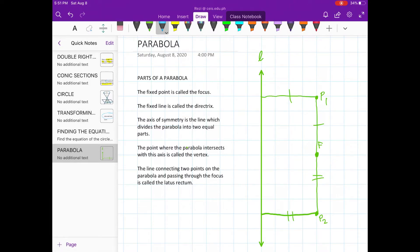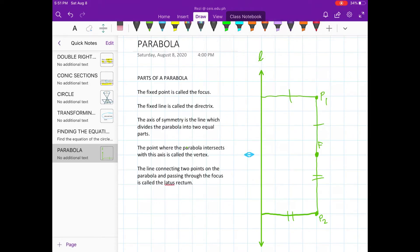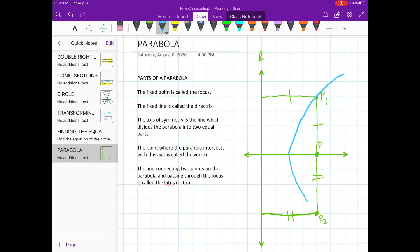The next part is the axis of symmetry. It is the line which divides the parabola into two equal parts. The point where the parabola intersects with the axis is called the vertex. Let's name this point O. The vertex is also known as the midpoint of the perpendicular segment connecting point F to the line L.